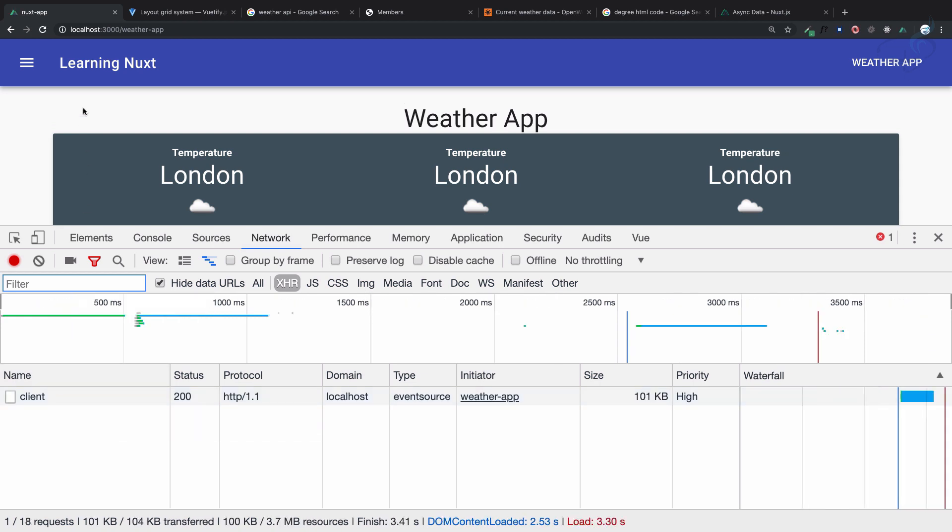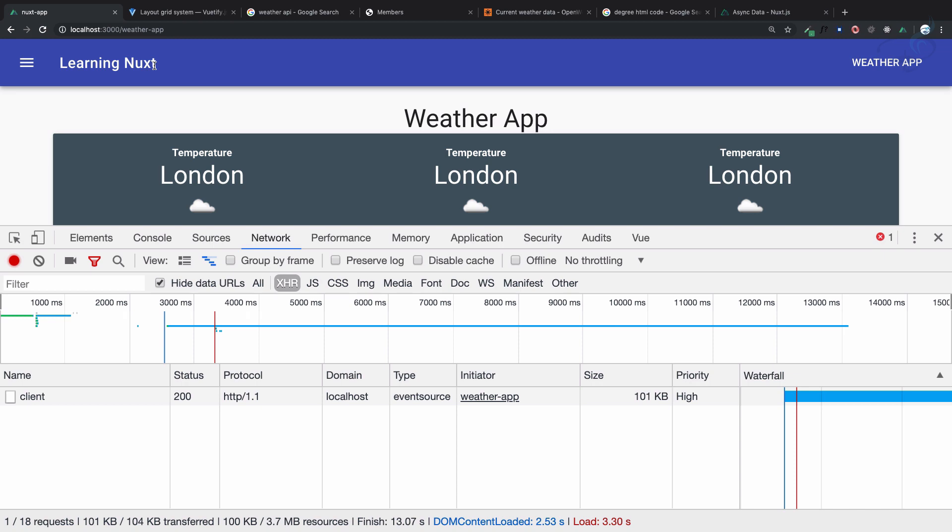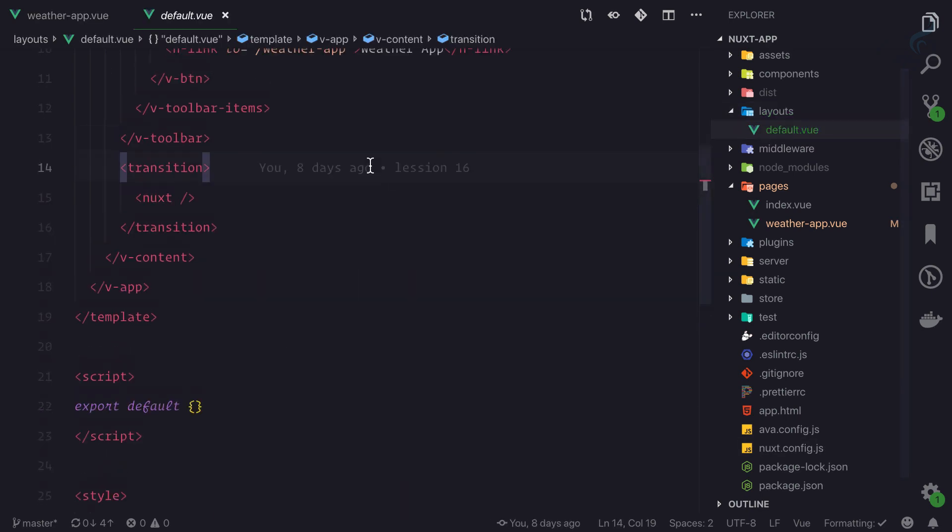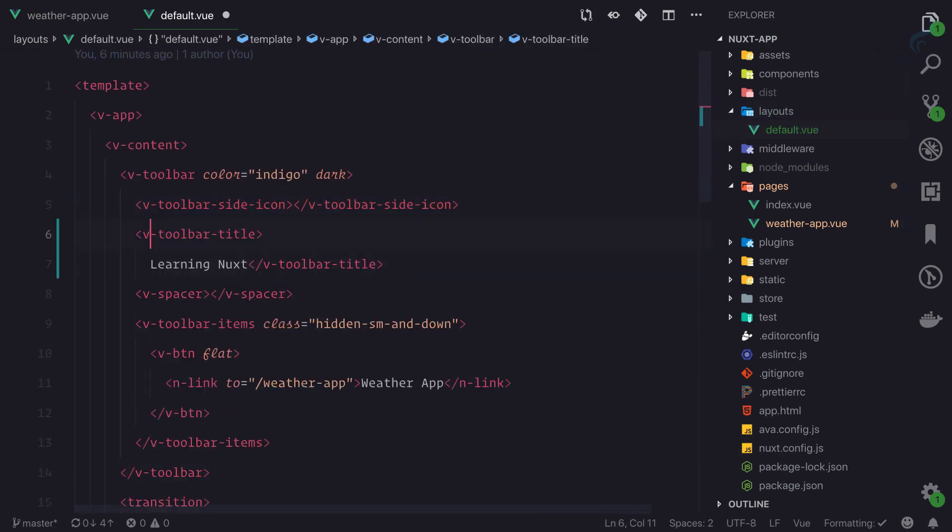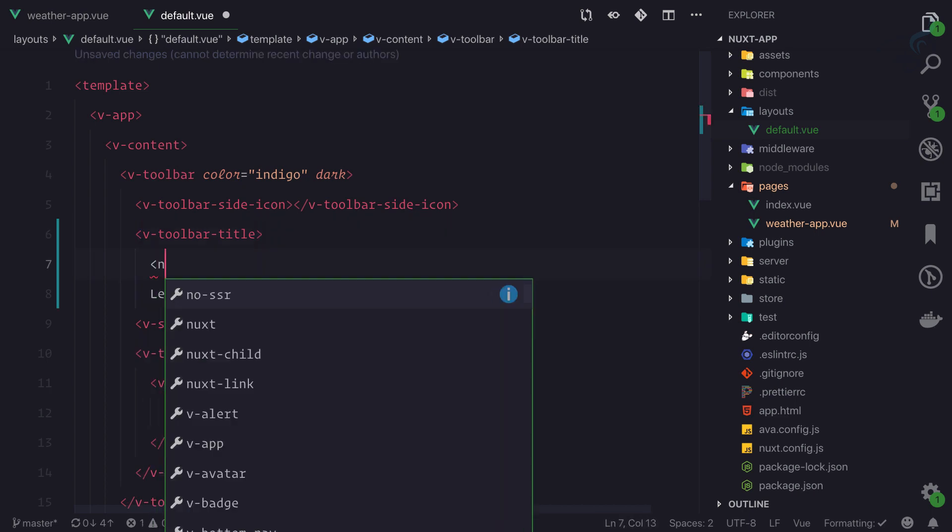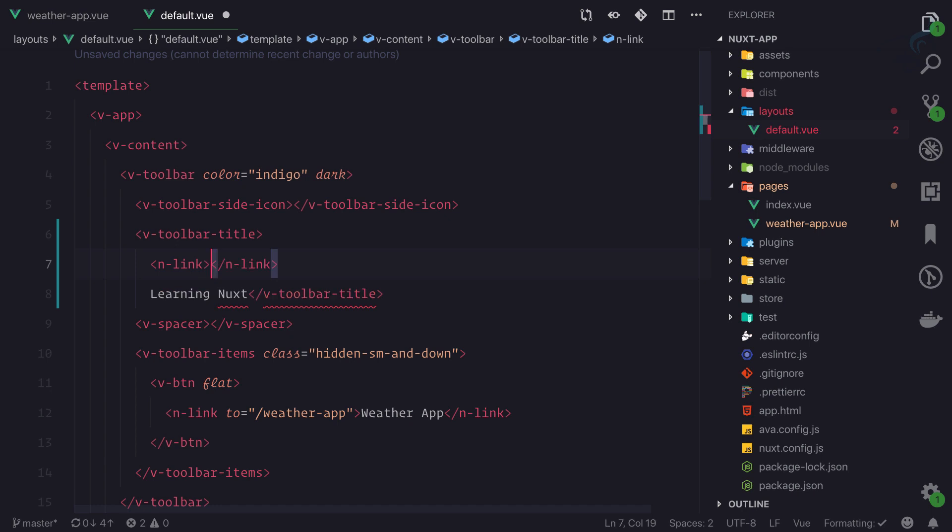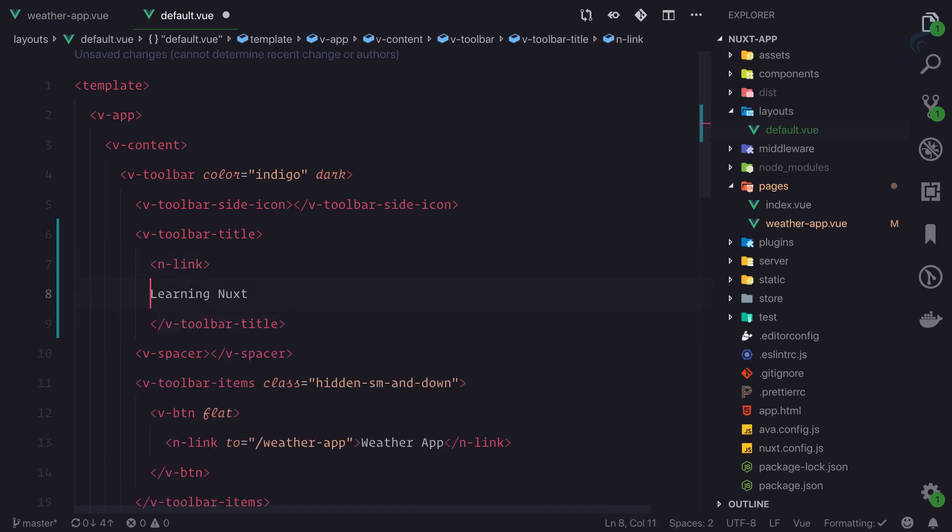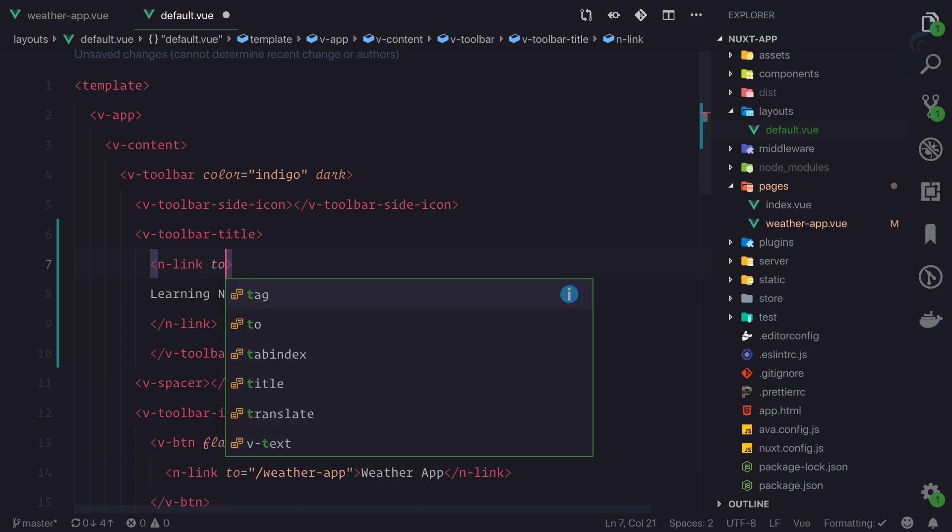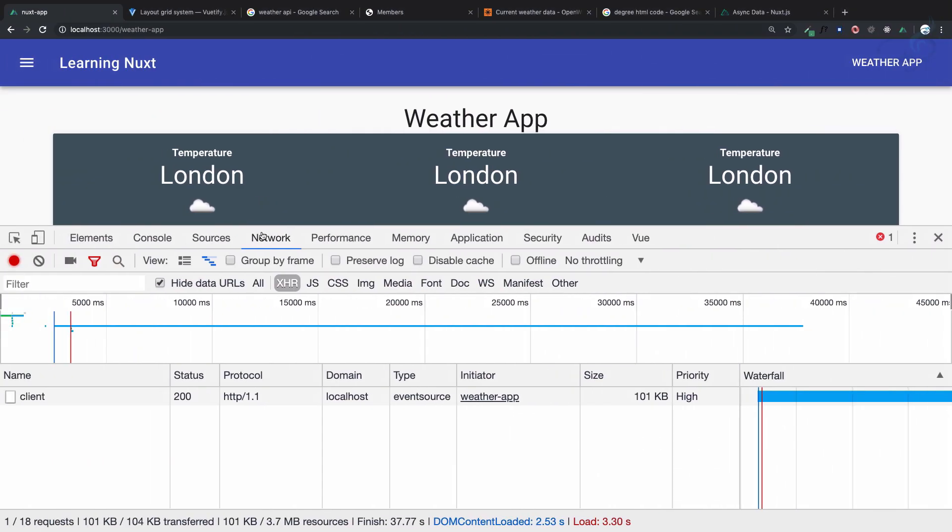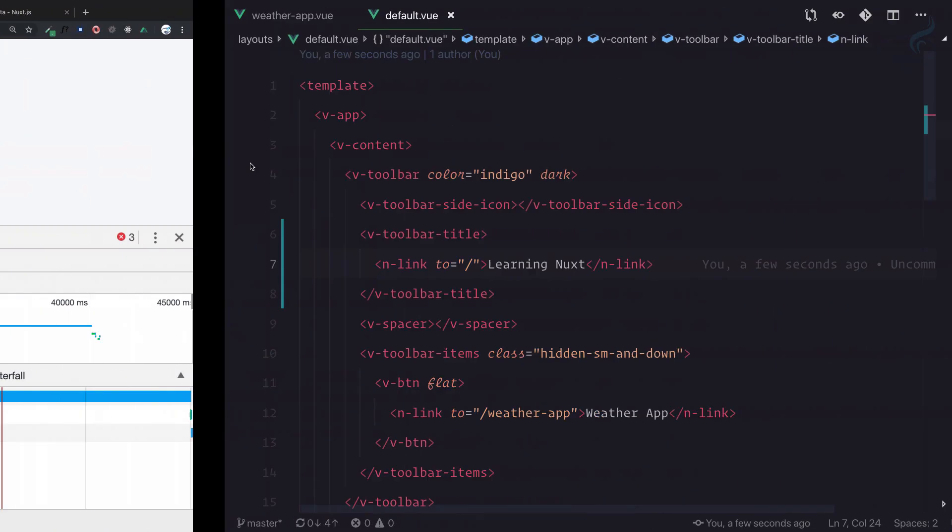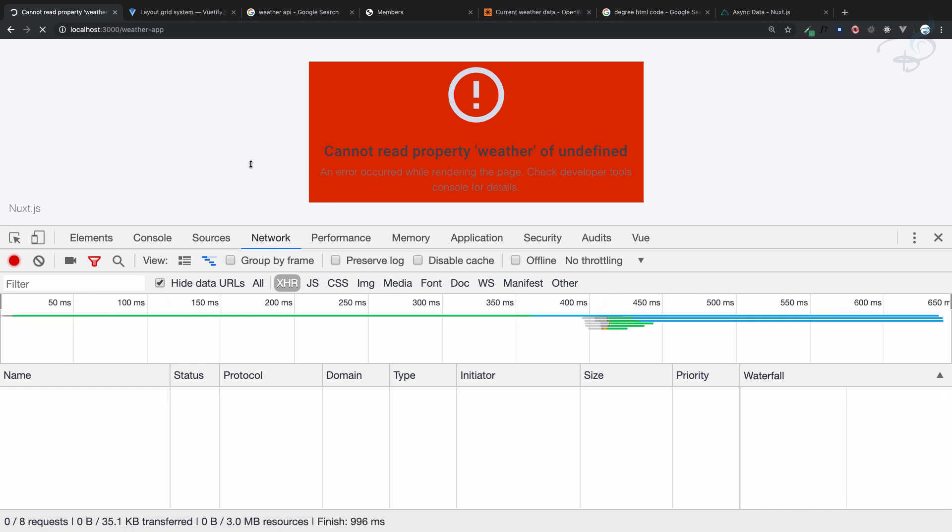If I move between the components, we cannot go. Let's make this Learning Next a link to the home page. On the layout, Learning Next has to be a link going to the base URL.